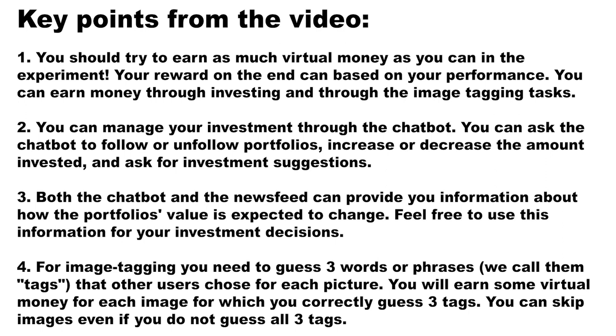4. For image tagging, you need to guess three words or phrases—we call them tags—that other users chose for each picture. You will earn some virtual money for each image for which you correctly guess all three tags.